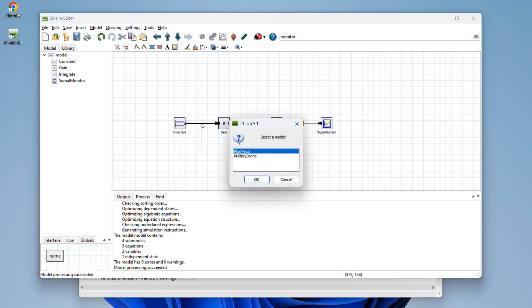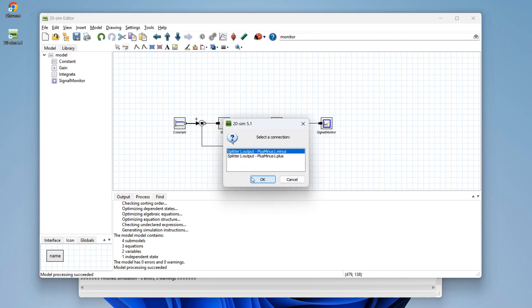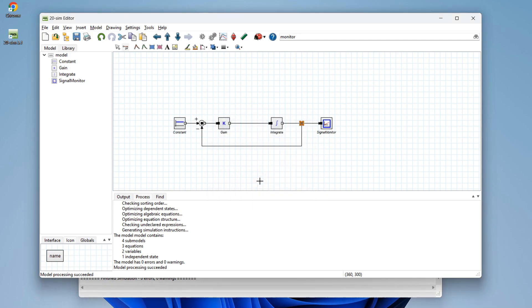And 20SIM will ask us, do you want to have a plus minus inserted or a multiply divide block? I will choose plus minus. Then the next question is, do you want a minus sign or do you want a plus sign? I will click the minus sign.